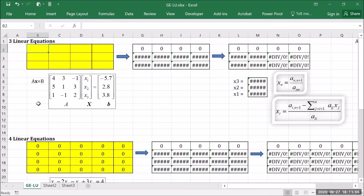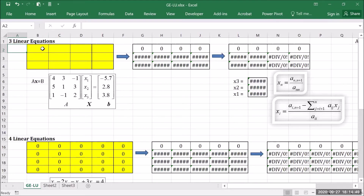So let me enter a system of linear equations to show you that it does work. For example, I have this system of linear equations, and I will just go ahead and key in the numbers for the given system.